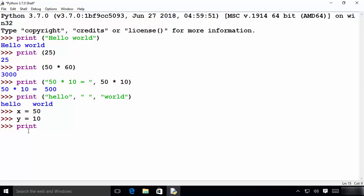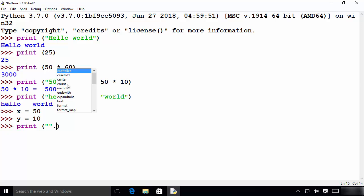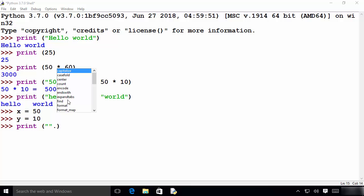I can write print and inside double quotes write your string. Whenever you write something inside double quotes it becomes a string. After this string I'll provide a dot and wait a moment — you'll see various hints showing all the inbuilt methods you can use with the string. You can use the find method or the format method. For now we are going to use the format method with strings.